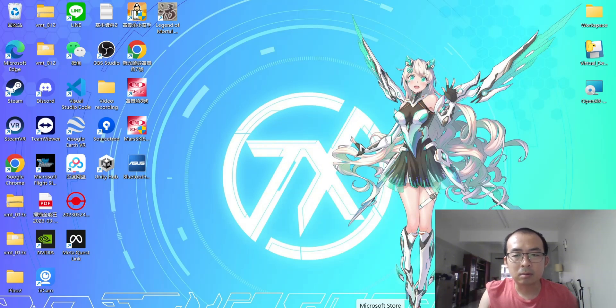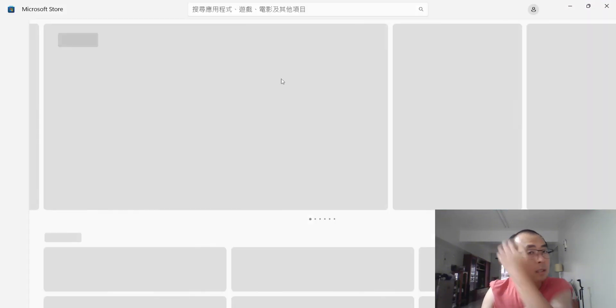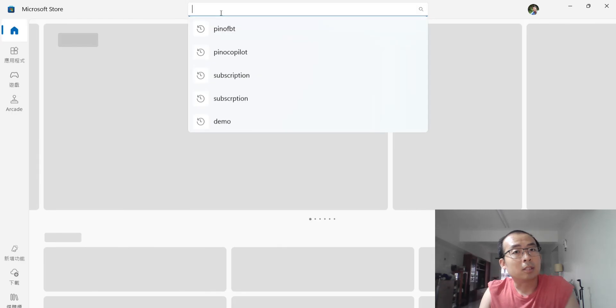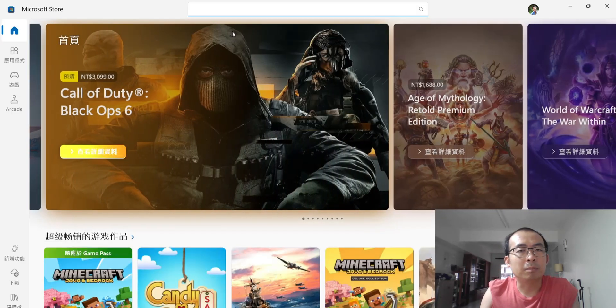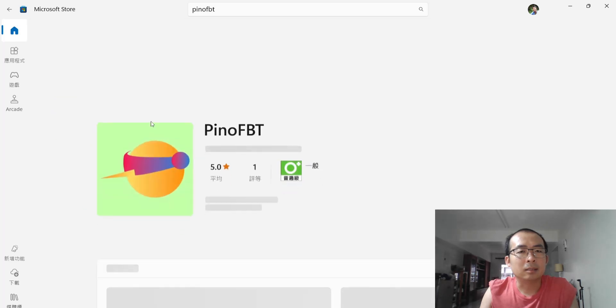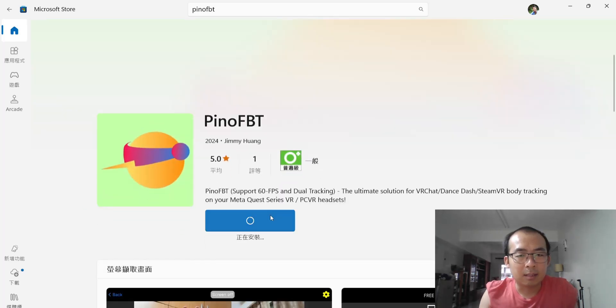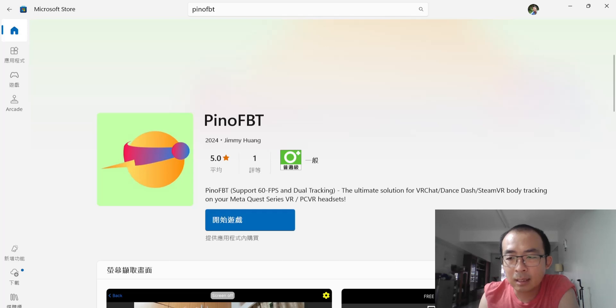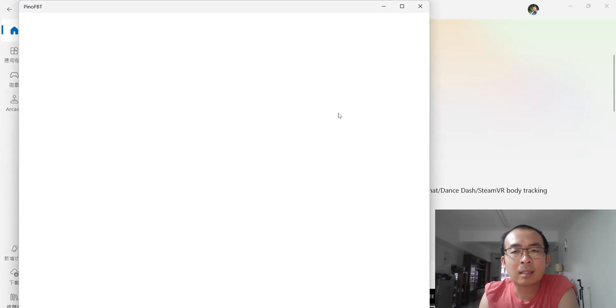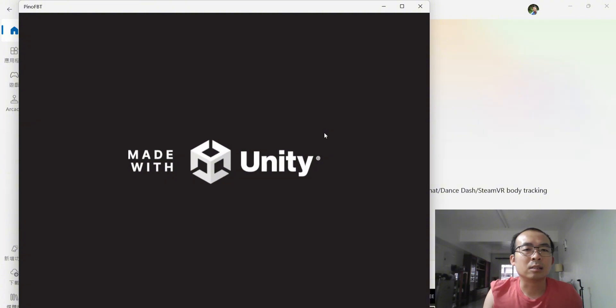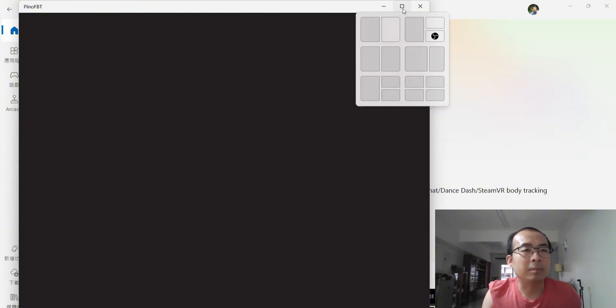Now you go to Microsoft Store and check out PinoFBT and install it. So now once you install this, you can start it. Just launch the app.